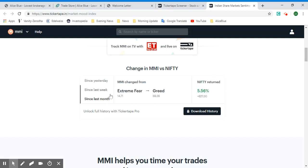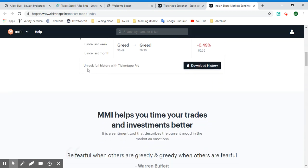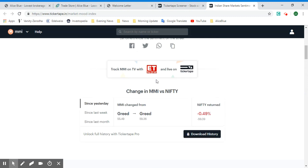Since last month it's turned from Extreme Fear to Greed, and the Nifty has given a 5.56% positive return. Since yesterday the value has increased from 55.49 to 59.36 with a 0.49% negative return from the Nifty. If you use Ticker Tape Pro, you can unlock the full history and get an idea of how the market has been trending based on MMI versus the Nifty. You can also track MMI on TV with their channel.